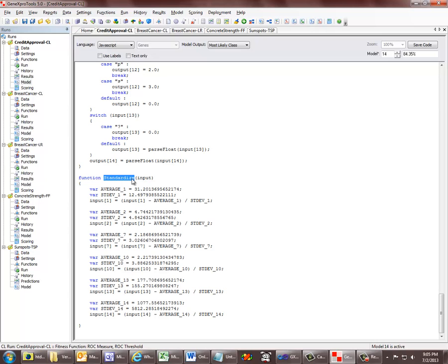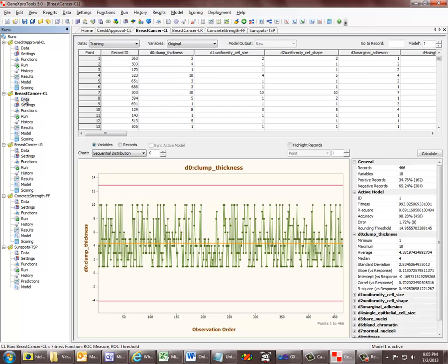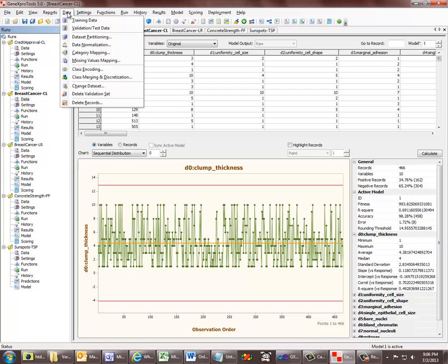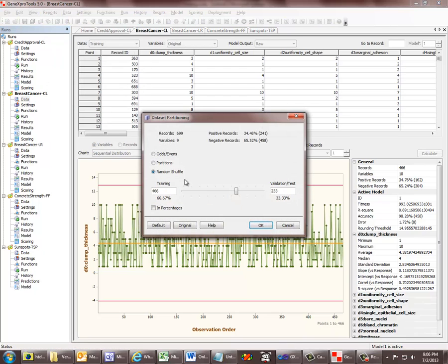Another big addition to GeneXpro Tools 5, still in the data domain, are the new algorithms for data management and subsampling. In GeneXpro Tools 5, you can split your data into training and validation datasets very easily. You can choose different sampling schemes like odds-evens, taking partitions, and random sampling. This random sampling at this level is done without replacement.